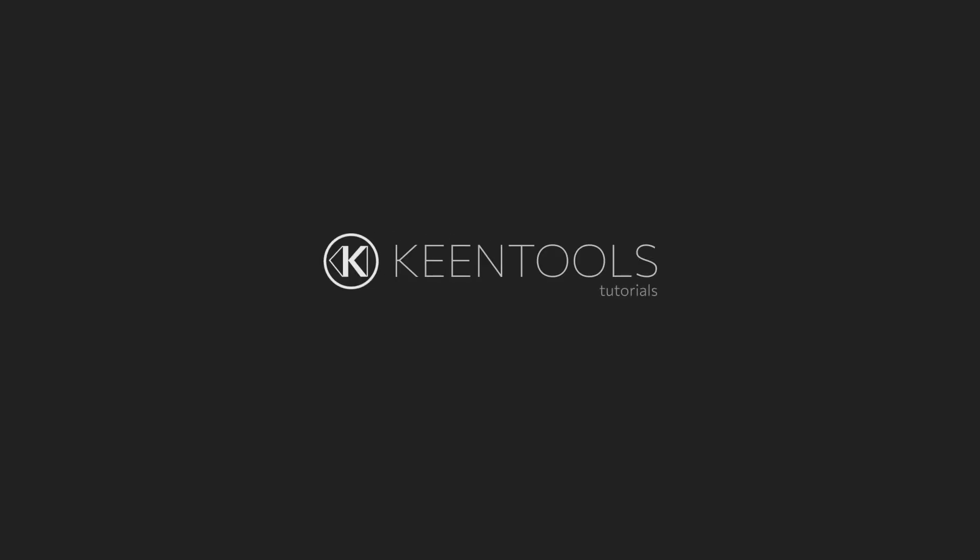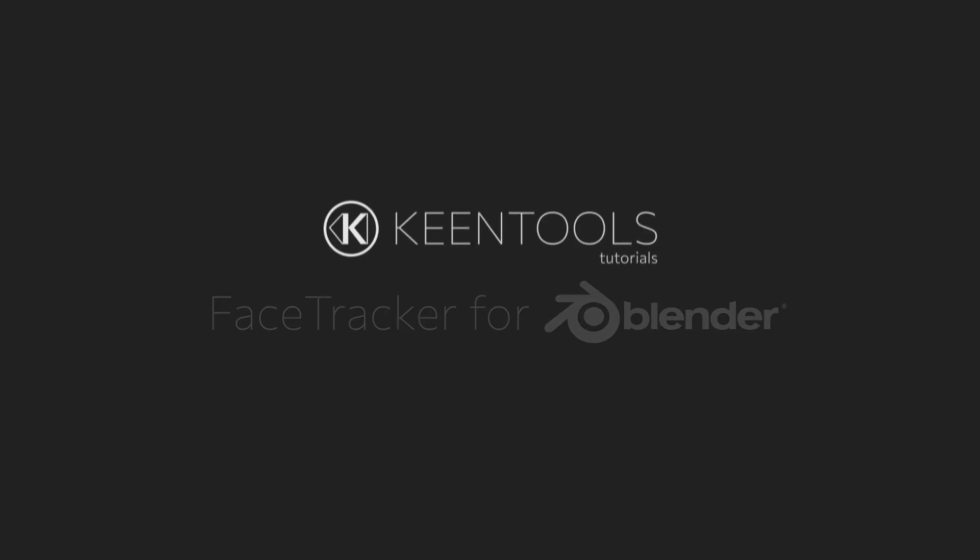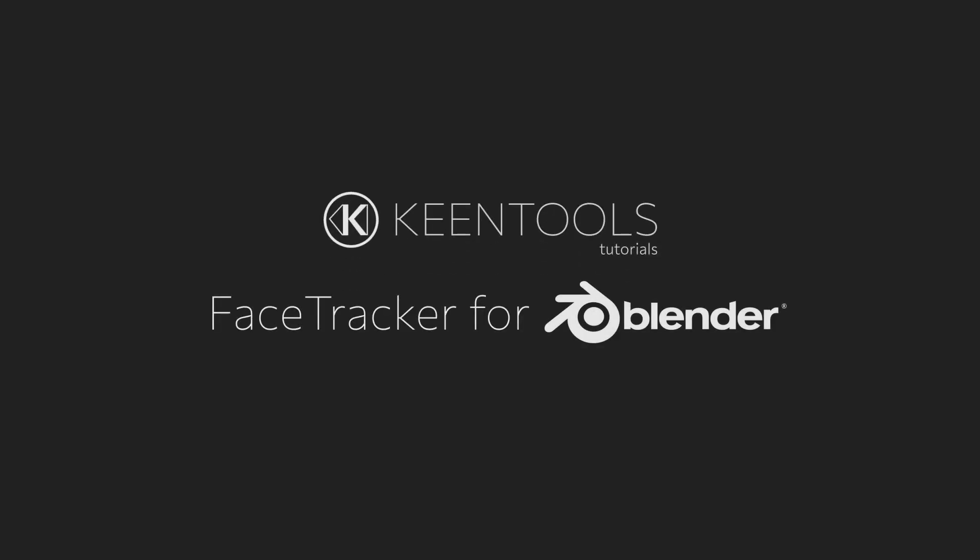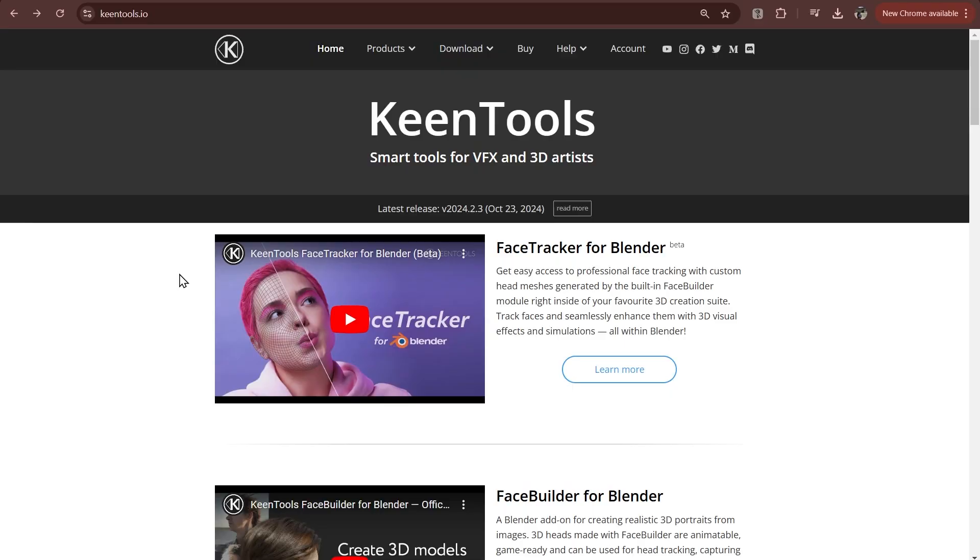Hello everyone, this is another Kintools tutorial and today we're going to show you how to reshape faces in your videos with the face tracker for Blender add-on.